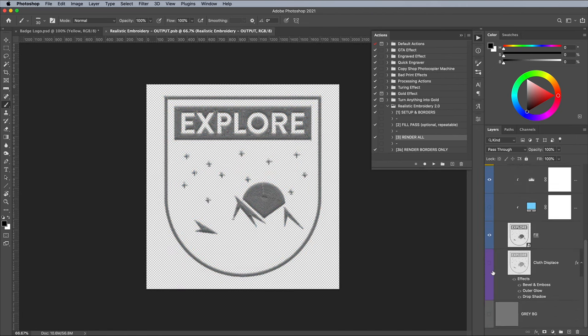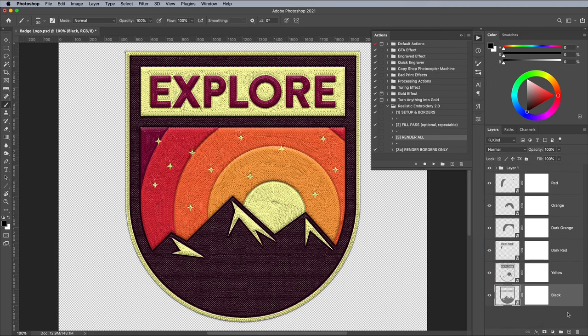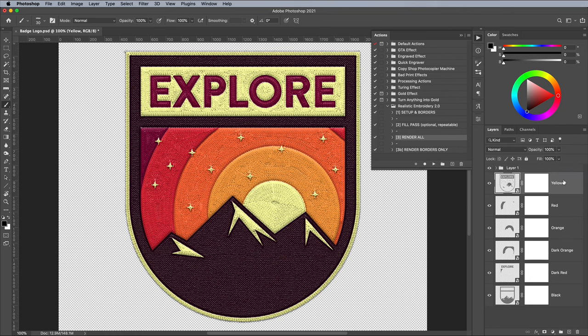Once all the layers have been reconfigured, the badge design has the appearance of a full colour embroidered patch. Rearrange these layers to make fine adjustments to the stacking order.